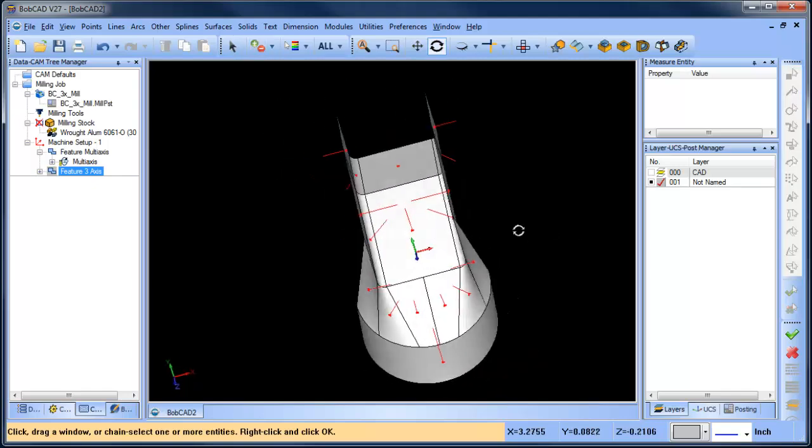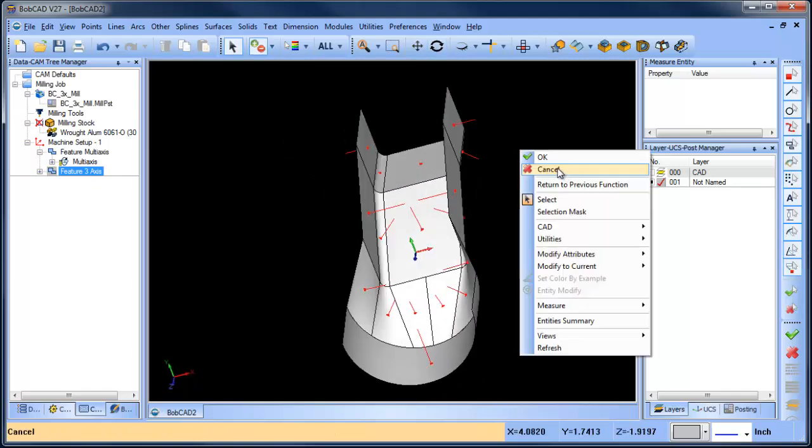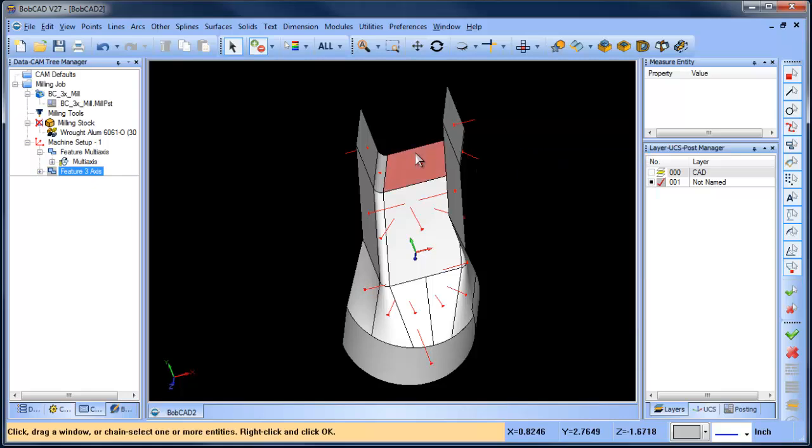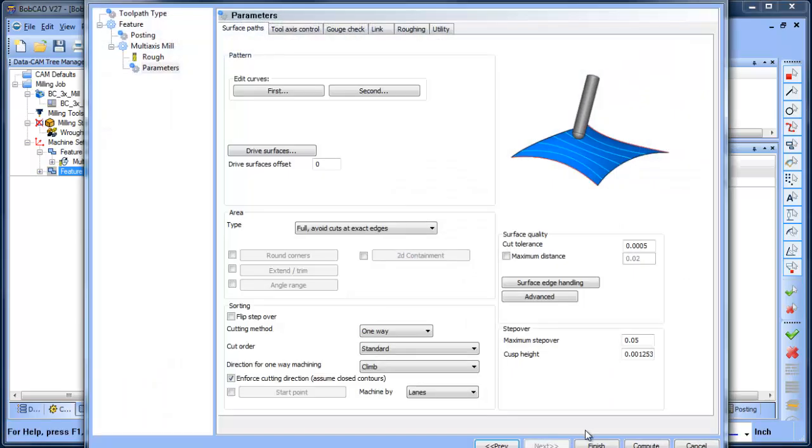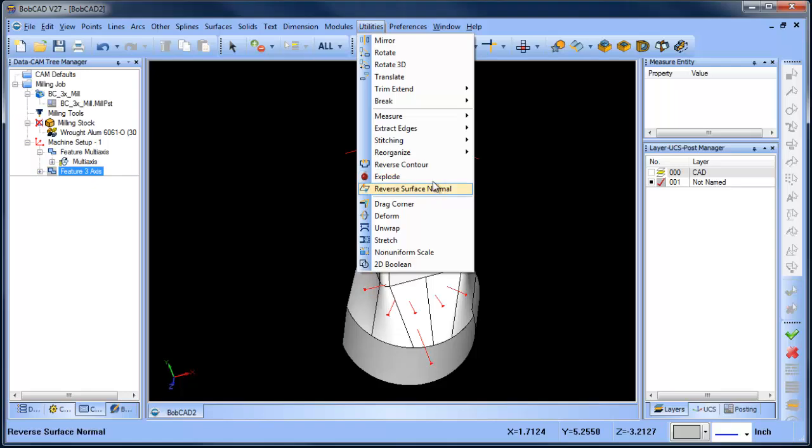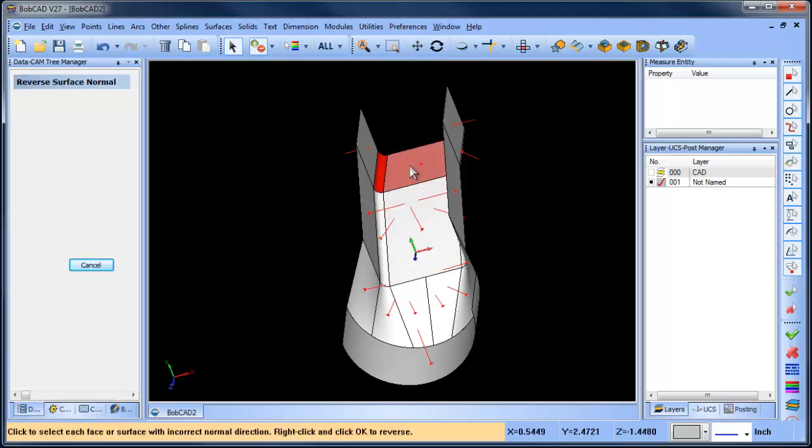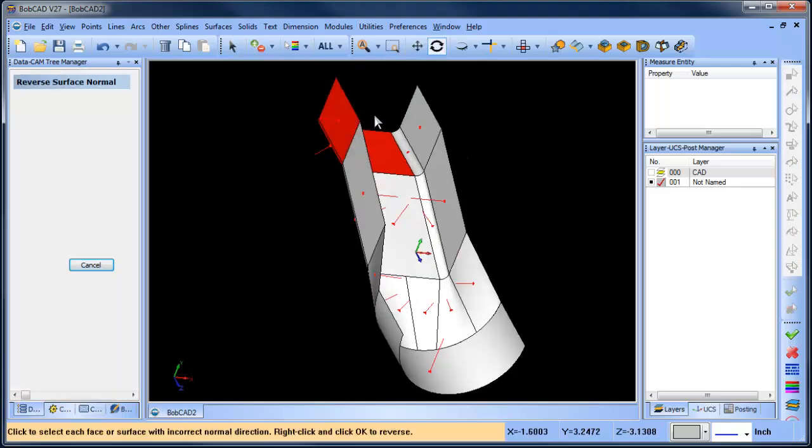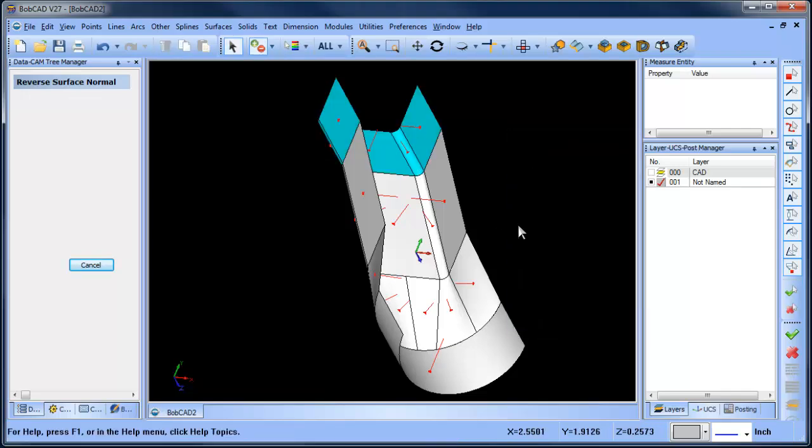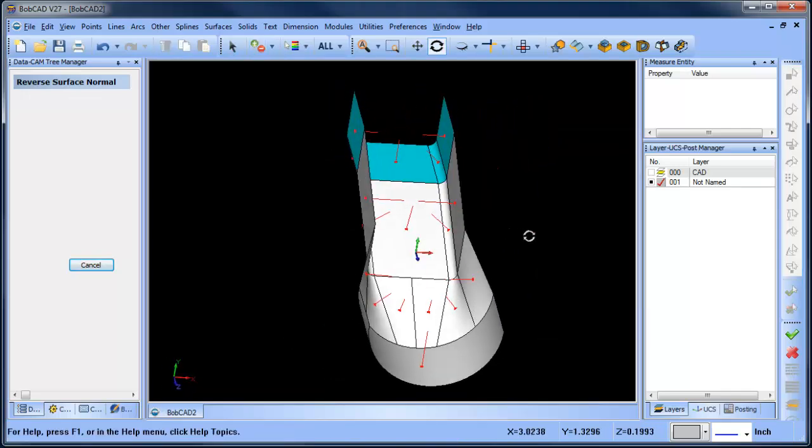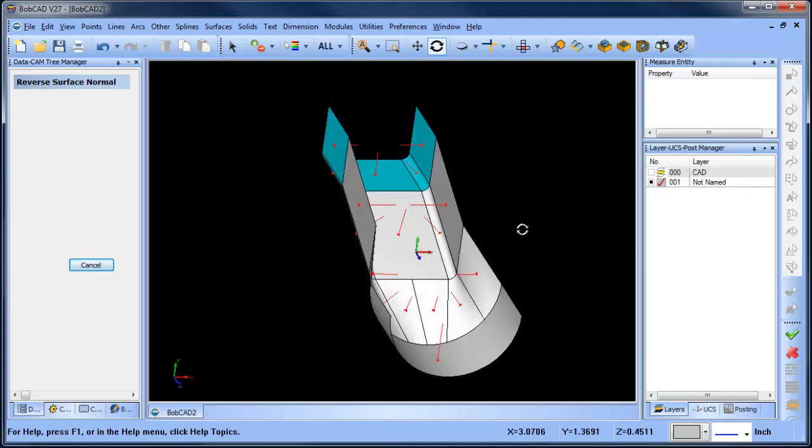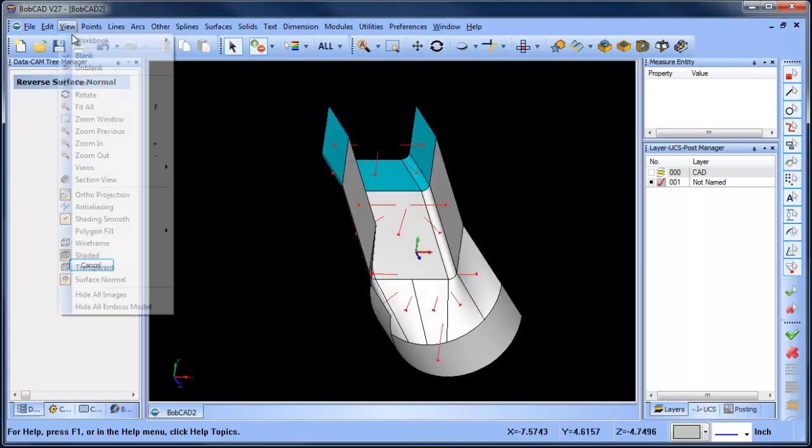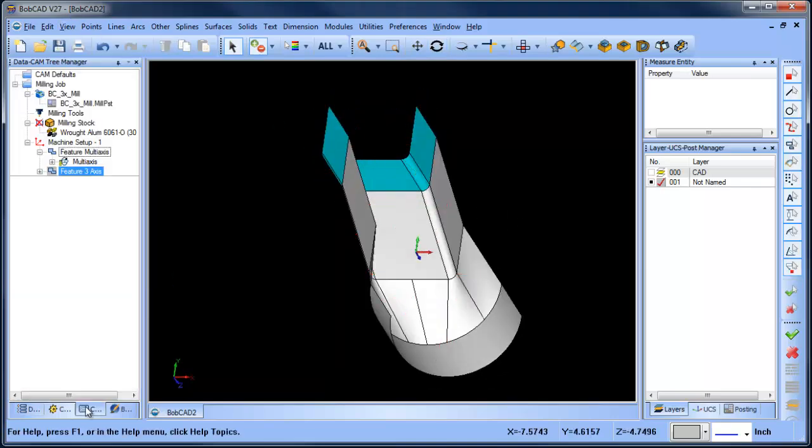So I'm going to go ahead and cancel real quick, finish, and then I'll come in here to utilities and I just want to reverse the surface normals here. So that way they're all facing the same direction, which in this case happens to be N. So we can turn our surface normals off now.